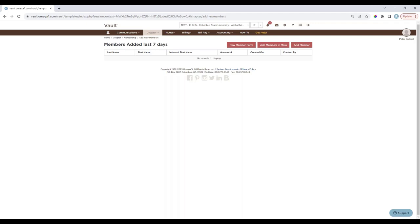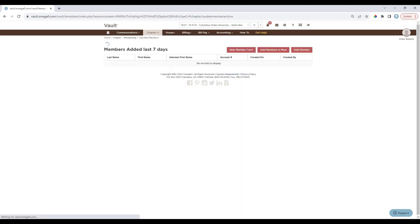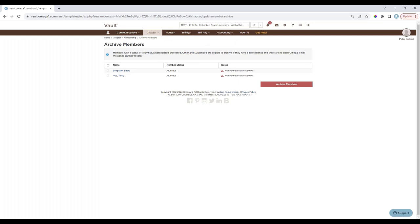If the options to add members in mass or add a member aren't available, you'll need to add new members through your national portal. Also on the Chapter menu is the Archive Member option — archiving removes members from the roster and several reports, but their transaction details remain on financial reports. Members with a status of alumni, disassociated, deceased, other, or suspended are eligible to be archived, but they must have a zero dollar balance on their account.